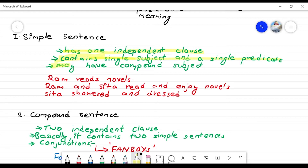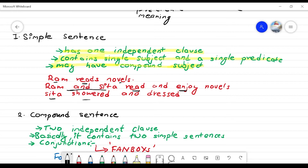A simple sentence may have a compound subject. For example: 'Ram reads novel' — Ram is the subject, reads is the predicate, novel is the object. Or 'Ram and Sita read and enjoy novel' — Ram and Sita is the compound subject, read and enjoy is the predicate. This is still a simple sentence.